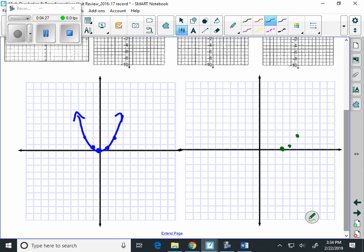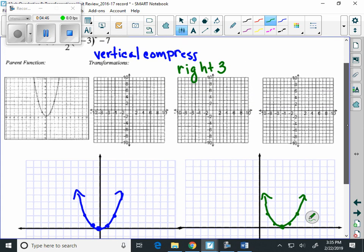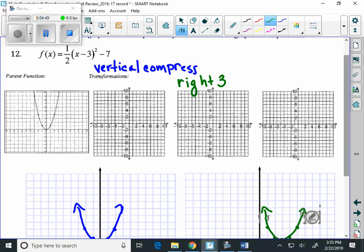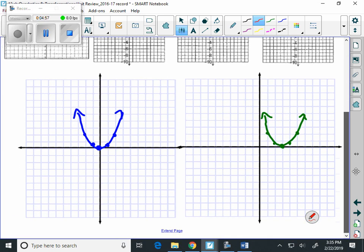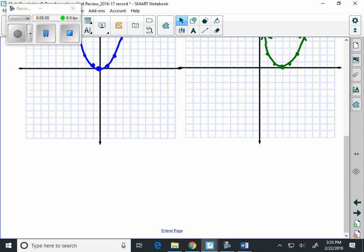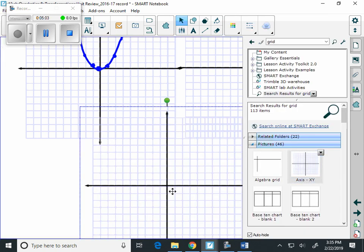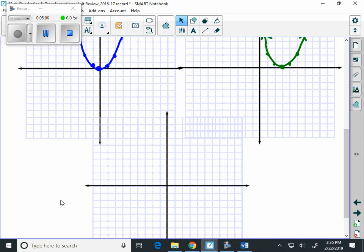We're also going to have a point at (2, 1/2) and (1, 2) — hopefully you can see that a little bit better. That leads us now to our last transformation, which is going to be down seven.